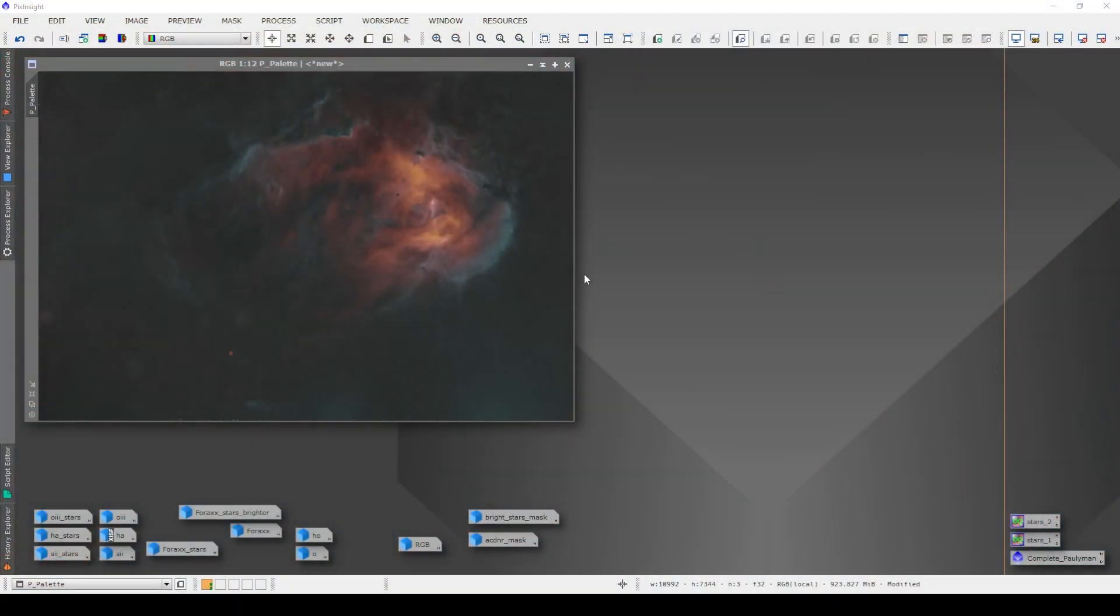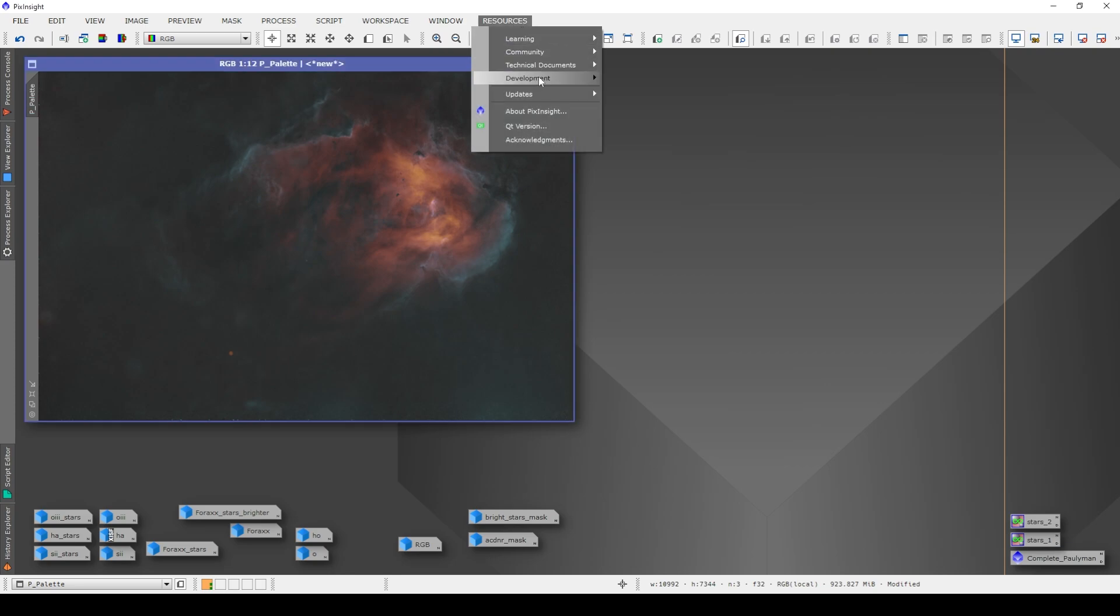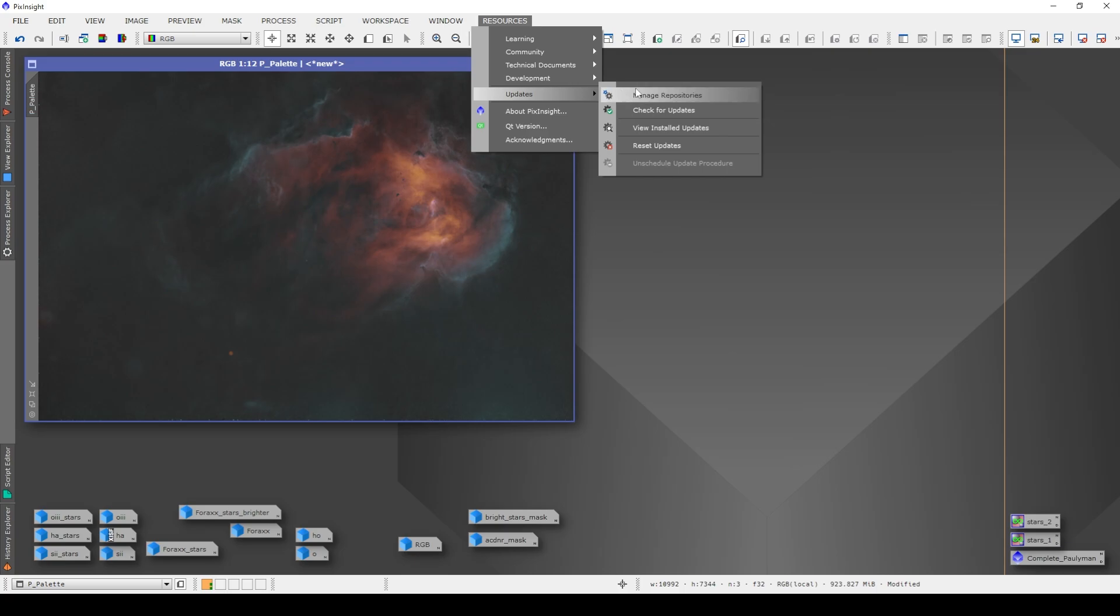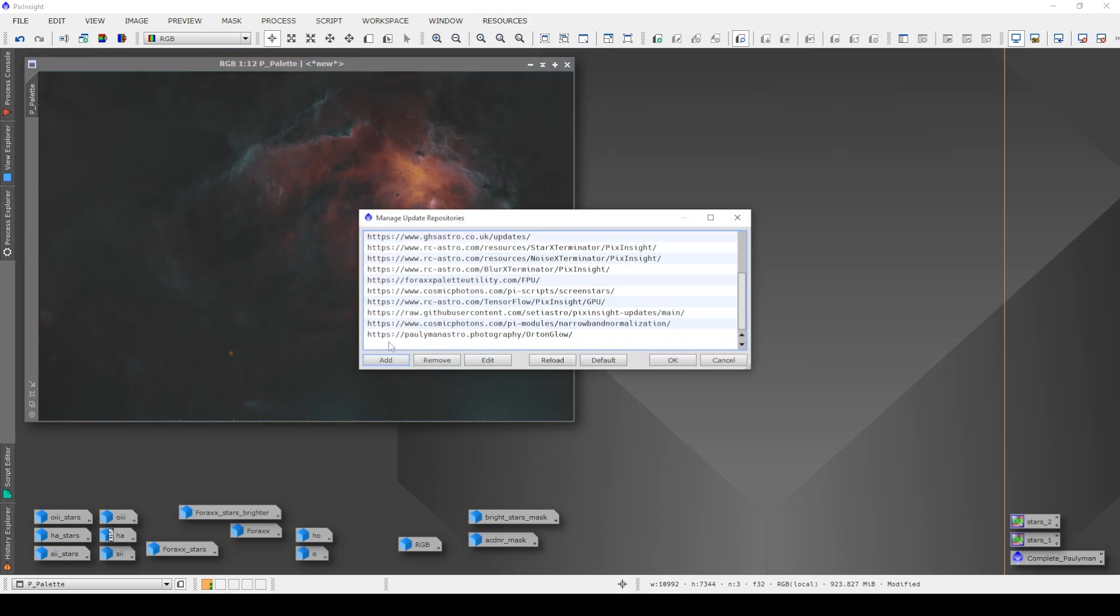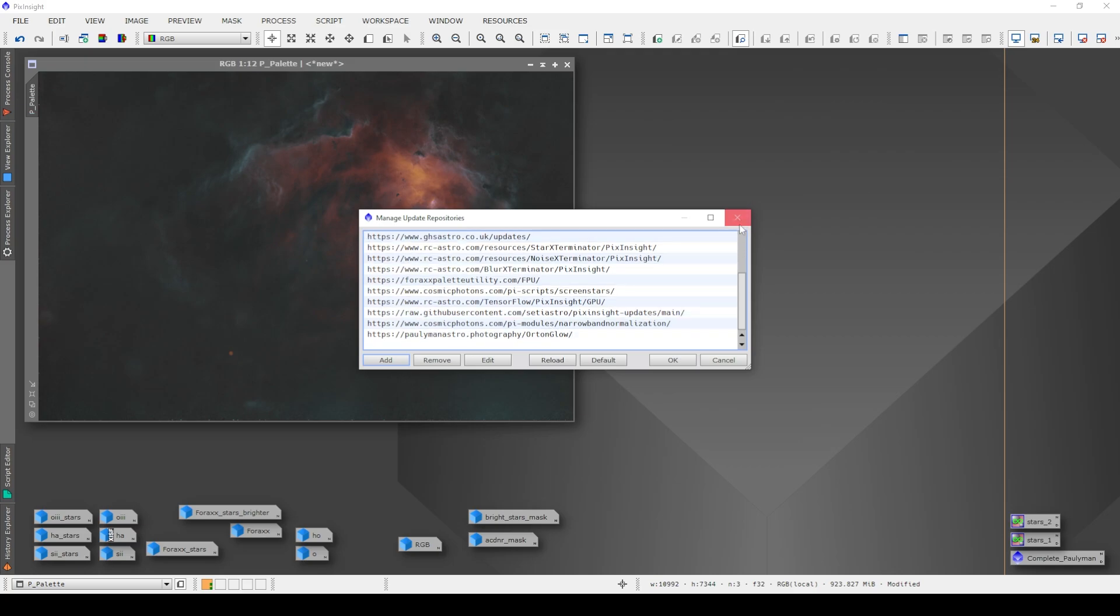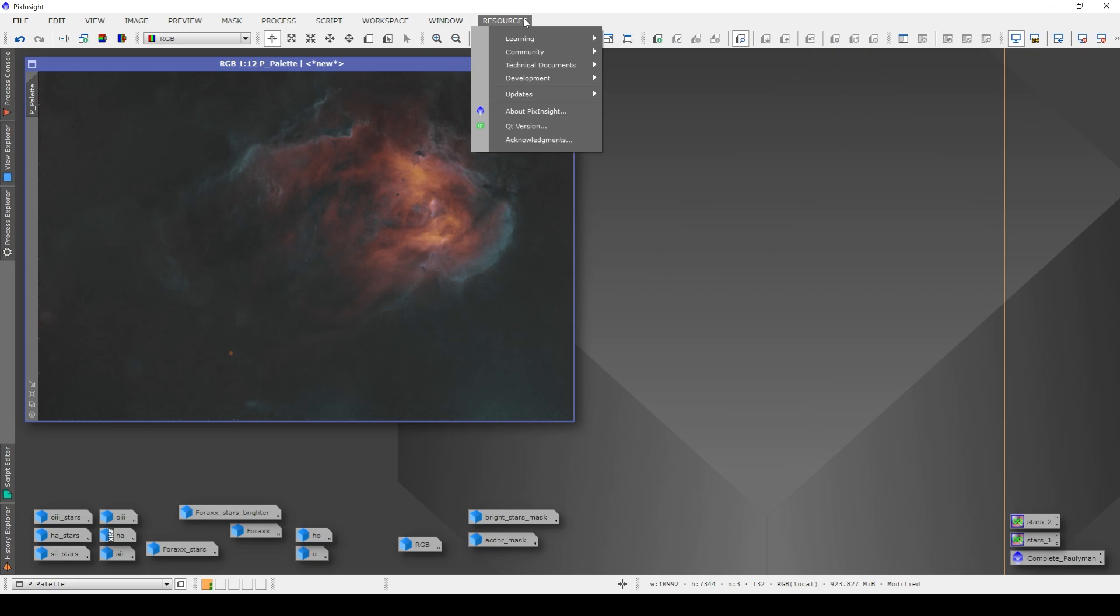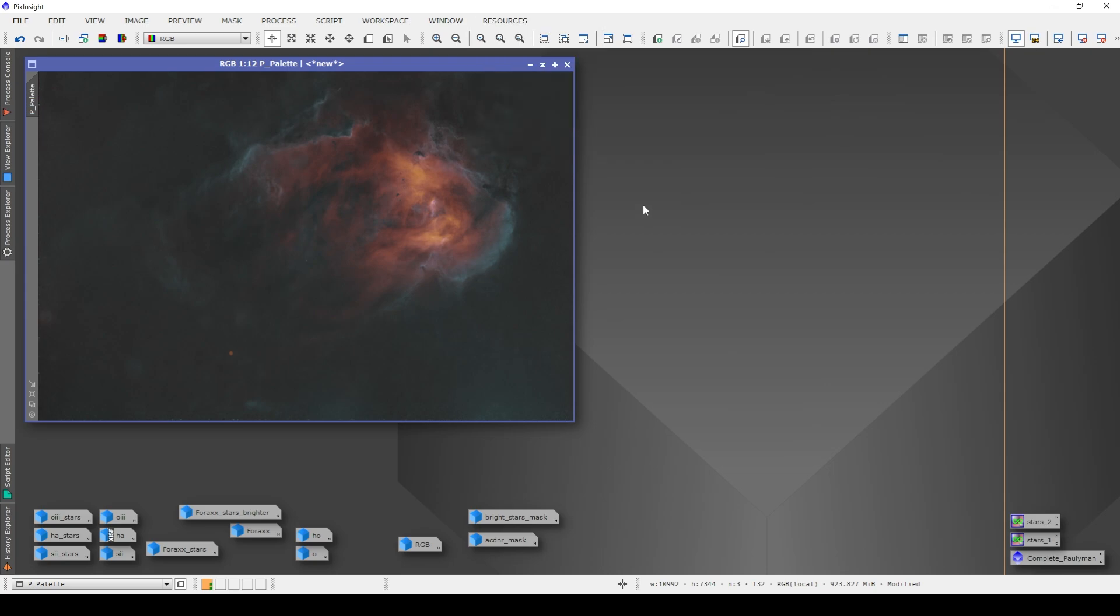So at the moment, it's very much a work in development. If you want to run the script at the moment, if you're brave, it's not going to do any damage. It just might occasionally have a hissy fit, and all it'll do is close. All you need to do is go to Resources, Updates, Manage Repositories, and down the bottom here, HTTPS, Polyman Astro.photography, slash Orton Glow, slash. That's simple. Kind of like when you were setting up 4X Power Utility. If you put that into your repositories, then when you click on Resources, Updates, check for Updates, it should recognize that there is an update there, and away it goes.